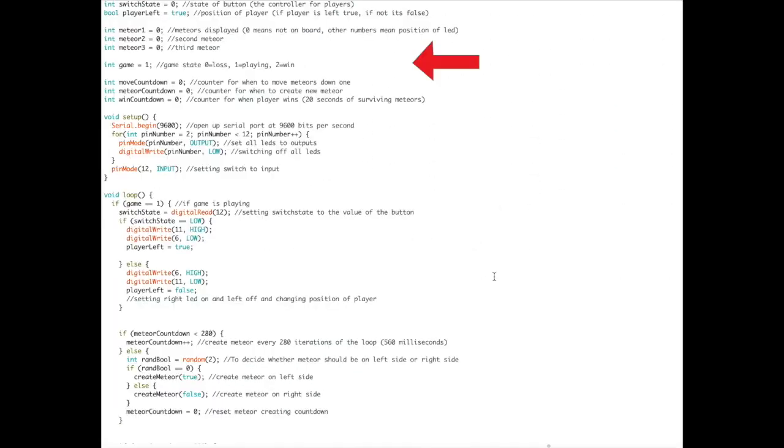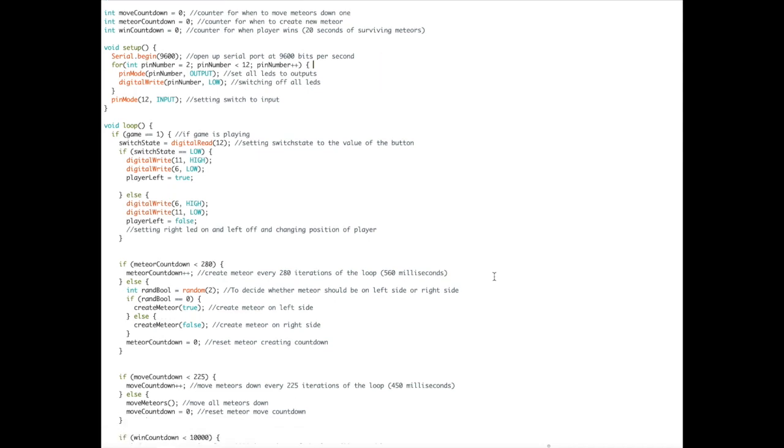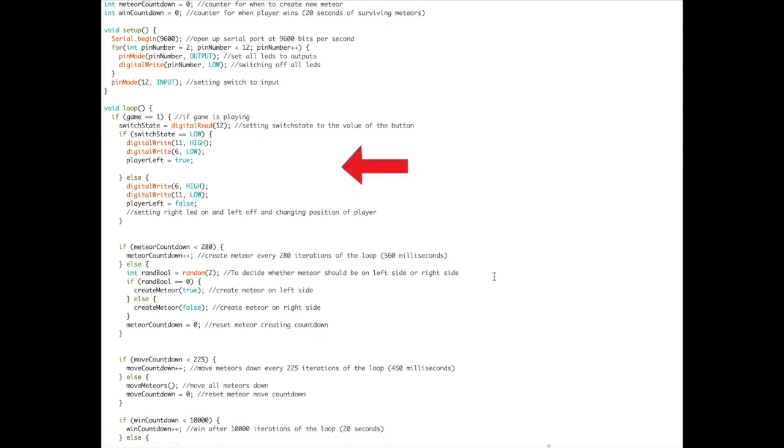We now start off initiating the variables. We then have to write our setup code and our default things we have to write at the start. At the beginning of the loop function, we have to control the player movement.